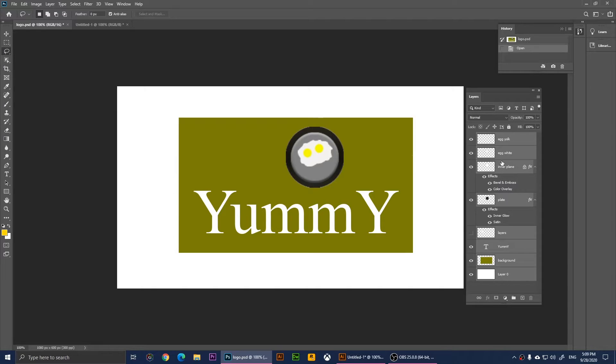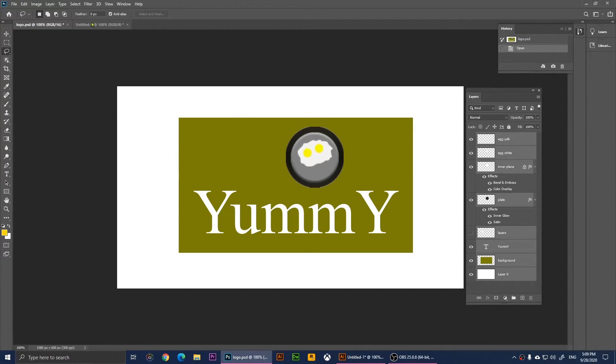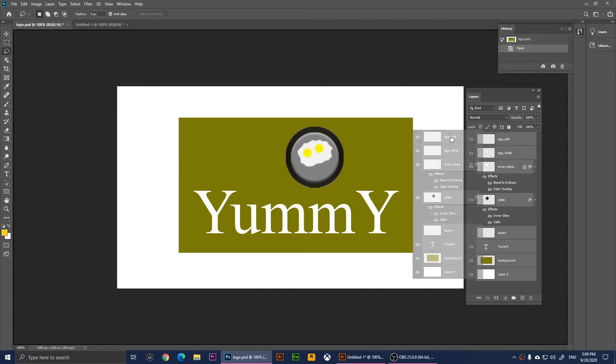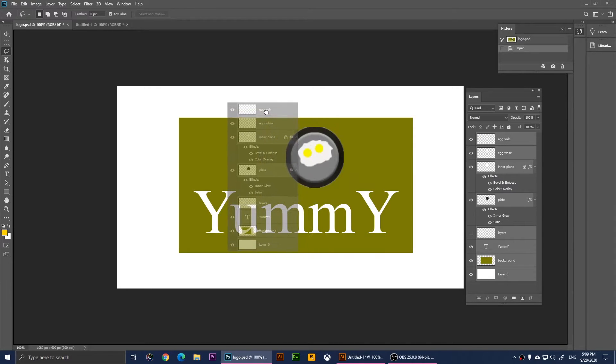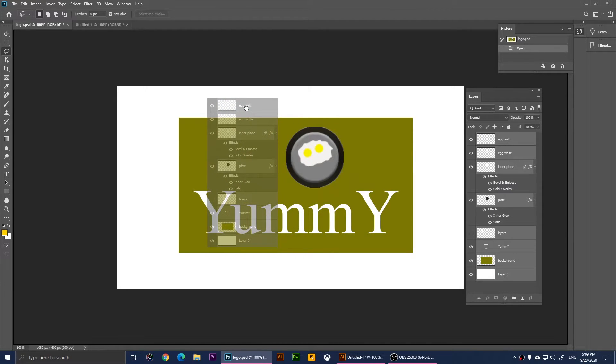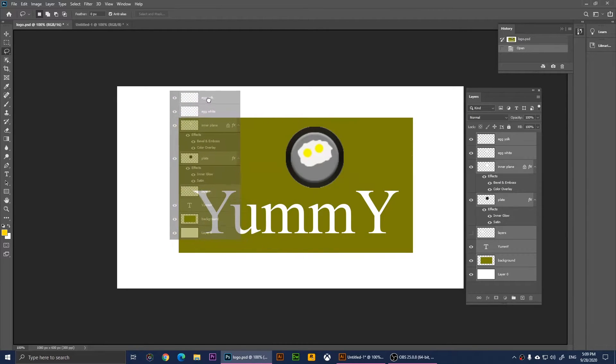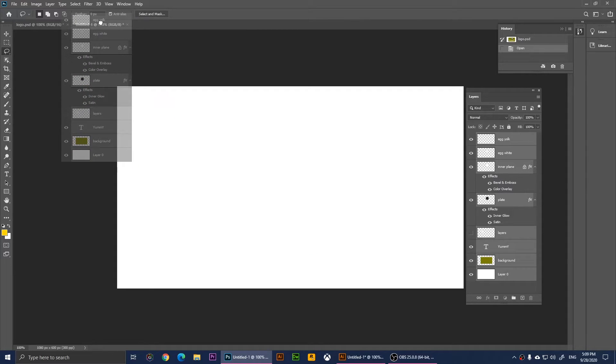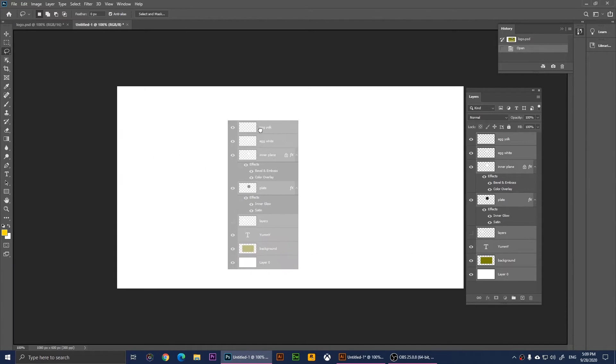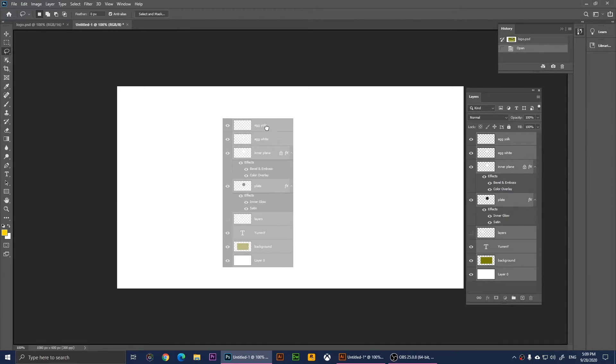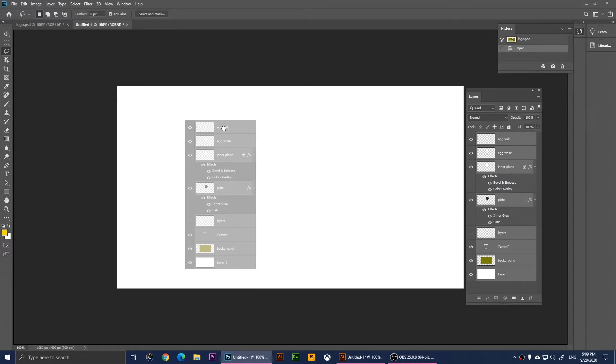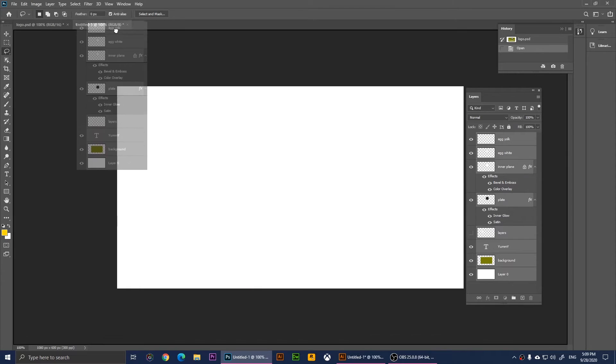I'm going to drag these layers to this document. When you drag them they become transparent and you'll be able to move them. Now I'm going to drop it on this document, so I just moved it to the other document and I'm going to drop it here.